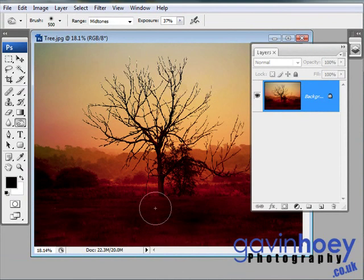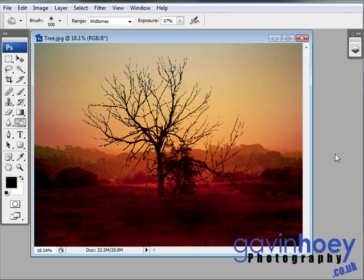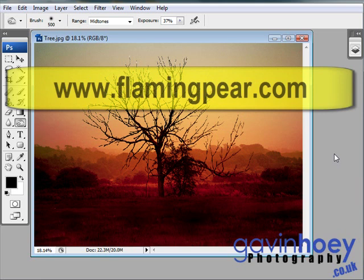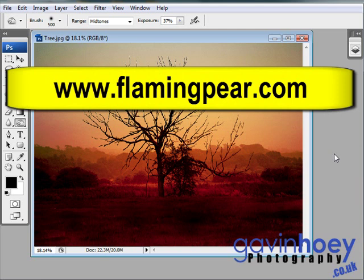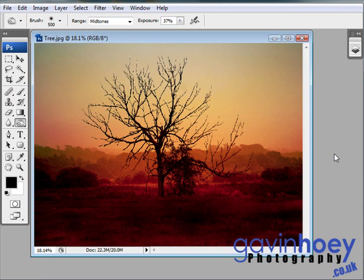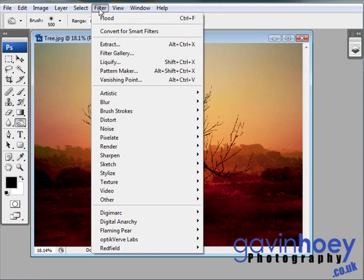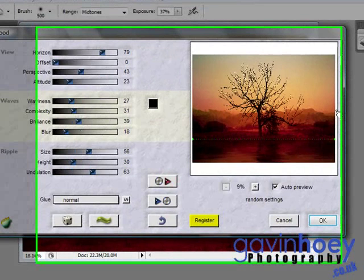The final effect I'm going to do is the watery effect along the bottom. Now this, to make this really easy, is going to be using a plug-in filter that you can download. You can download it from the Flaming Pear website. You can see the website address on the screen now. It's free to download and free to use for the first 30 days. After that, if you like it, you need to pay for it. But during the first 30 days, it's a fully functional filter. And you'll find it once you've installed it under Filter, Flaming Pear and Flood.